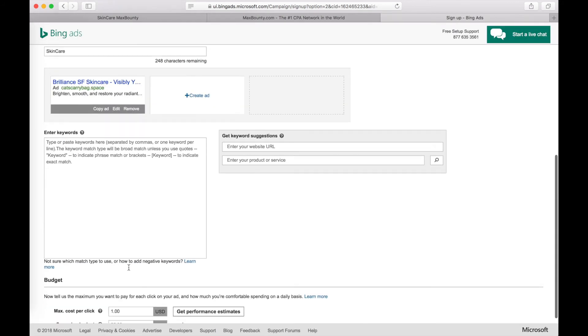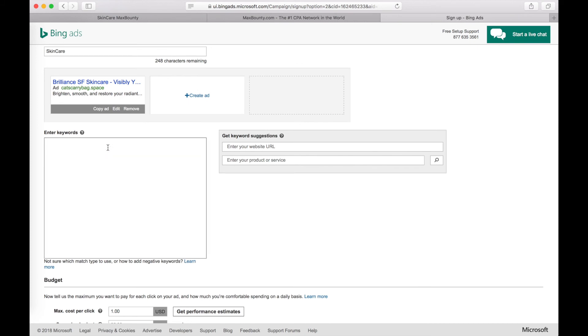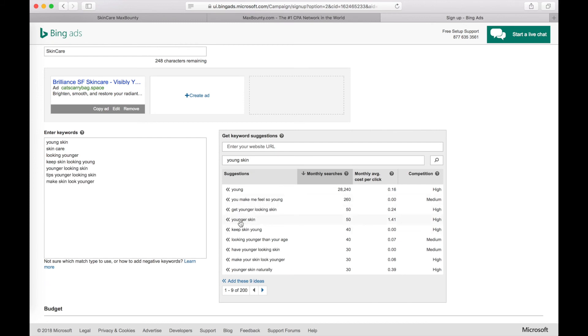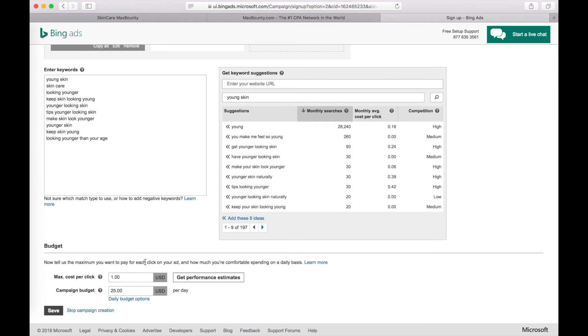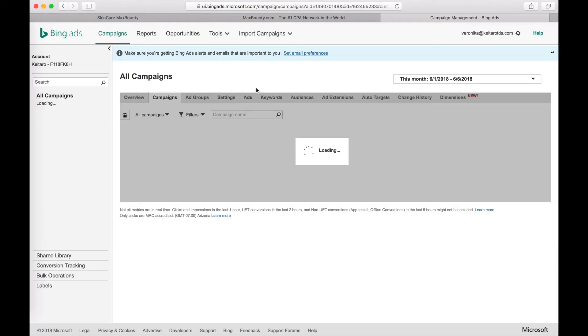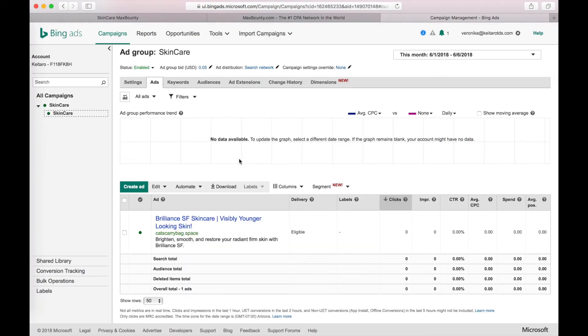Now let's add some keywords. Now set up your budget. Save. Now we have a campaign up and running.